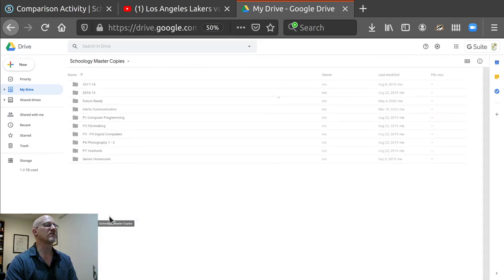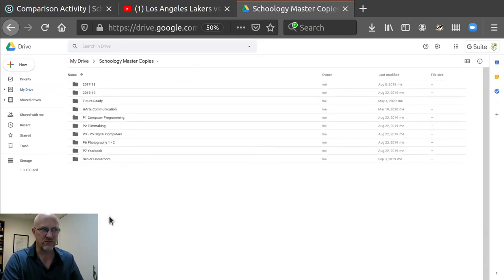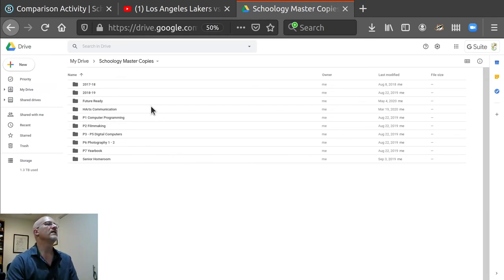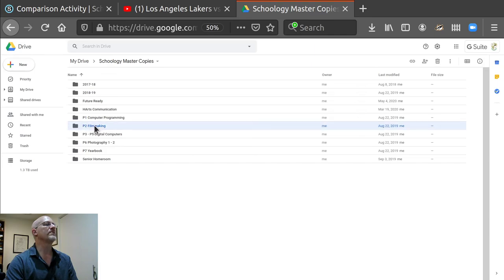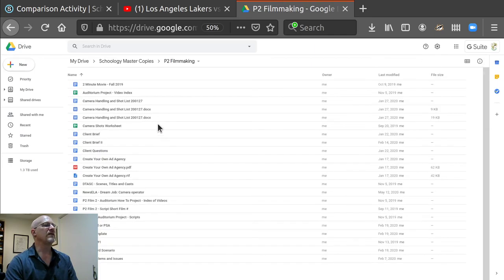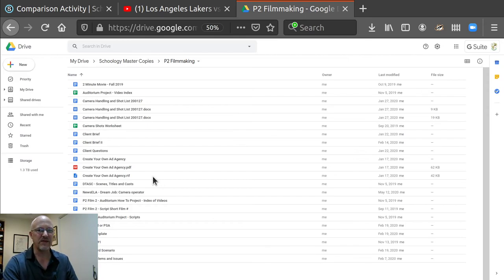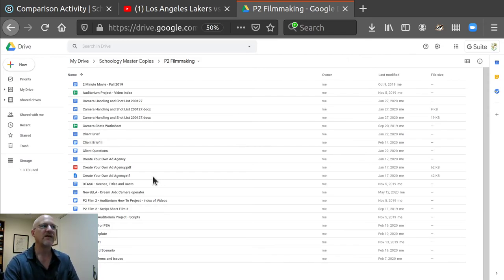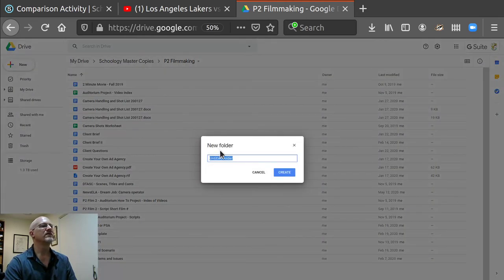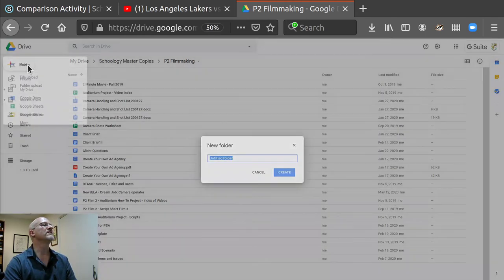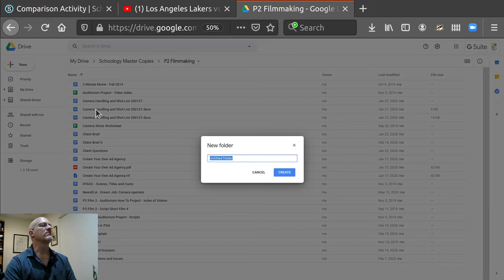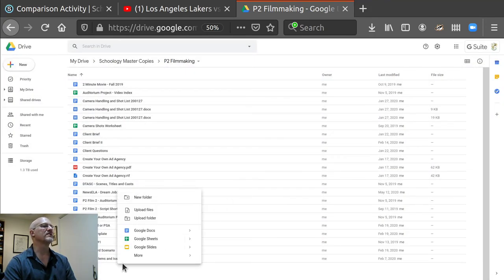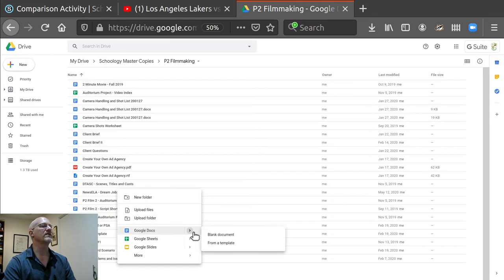So here's my Schoology master copies. Inside Schoology master copies, I have a folder for each of my subjects. And so now I just have to go into filmmaking, and this is where I would create or save all the documents I made. Let's say I want to make a document for a new assignment. I would come here, click on new. So I just right click down here, new Google doc.